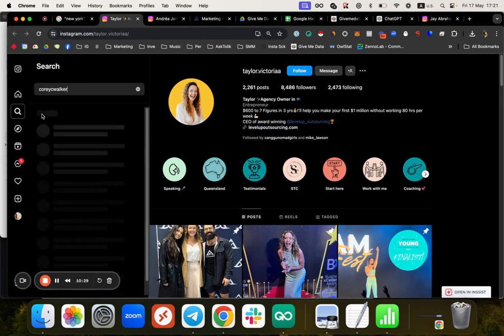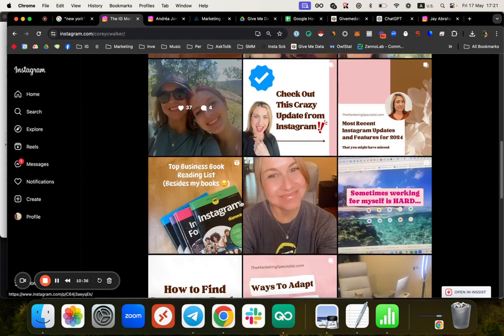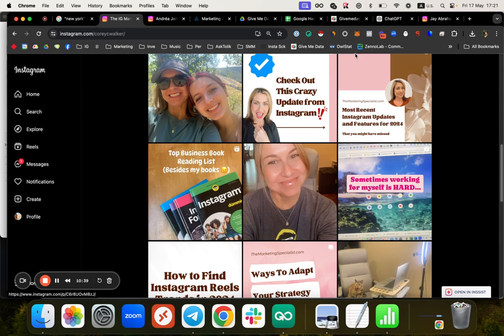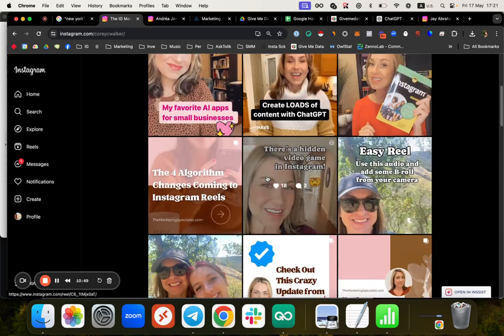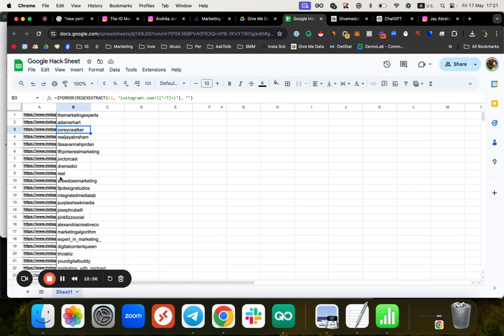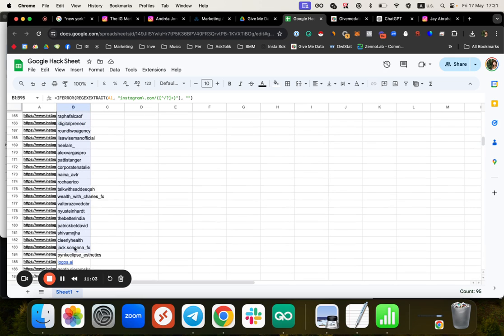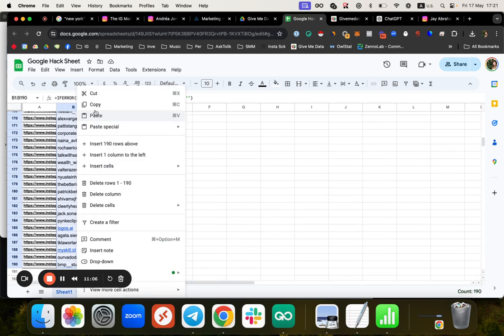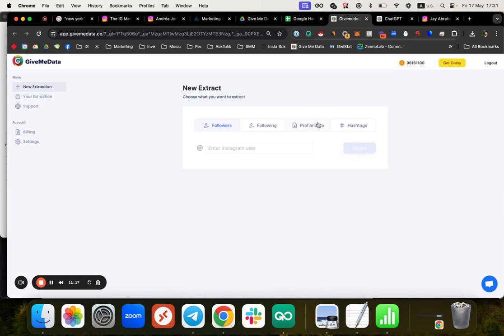I was looking for Instagram marketing people and I found many I can work with - I can offer them GiveMeData, offer my agency services, and a lot more. I showed another example of finding influencers in specific locations - I used New York, but you can do London, Paris, anywhere. Now I have the usernames and URLs, but I want their emails and phone numbers for cold outreach - I want to text them, email them, WhatsApp them, or use the data for paid ads.